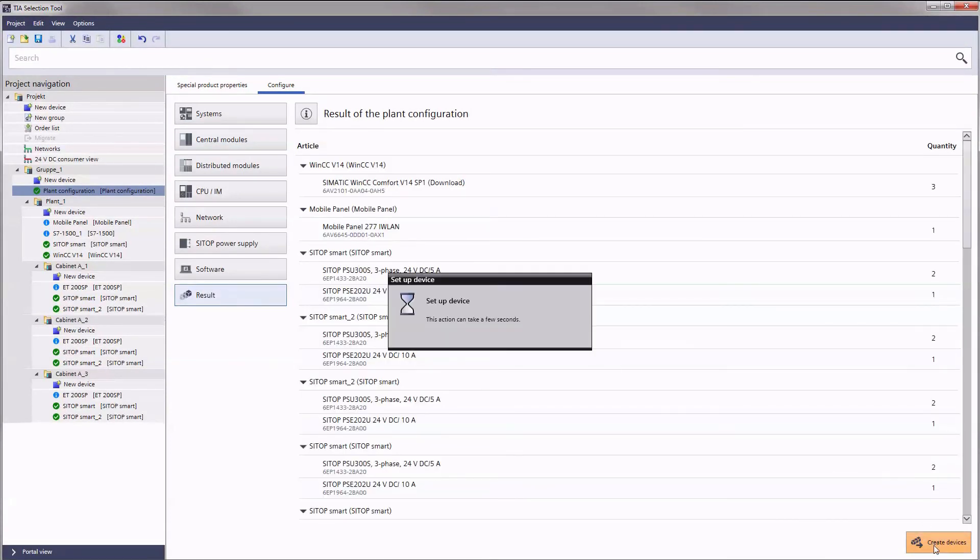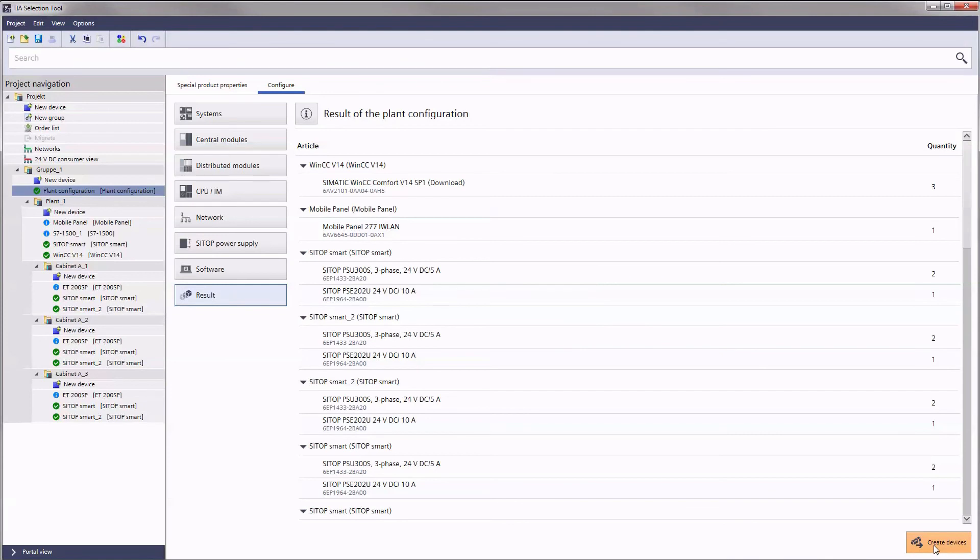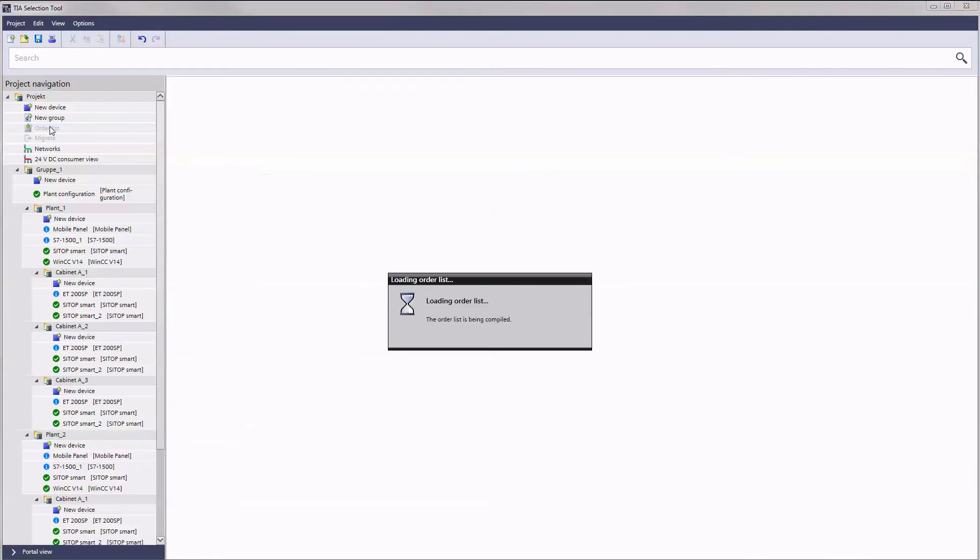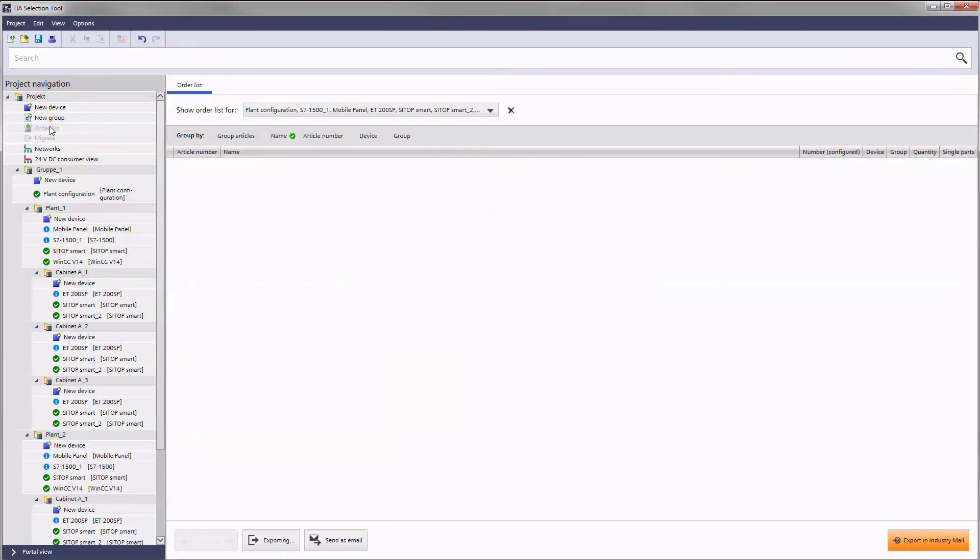After importing a plant configuration in a project, you can generate an order list as usual and export it for your purposes.